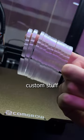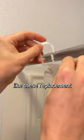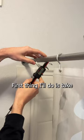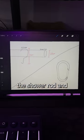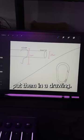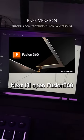Here's some of the steps I take to design custom stuff like these replacement shower hooks. First thing I'll do is take some baseline measurements from the shower rod and old hooks and put them in a drawing.